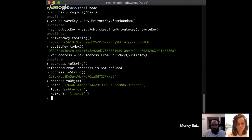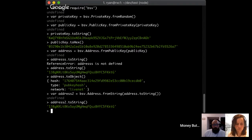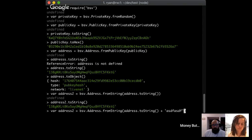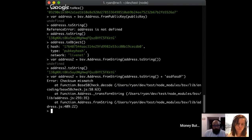We can also read in an address: I'll create address2 with bsv.Address.fromString(address.toString()) and get back the same address. Like many other methods here, if you pass in an invalid address it doesn't work - it will throw an exception. So you can check for that and know that if someone has given you an address, it's certainly valid and hasn't been mistyped. That's how you check to make sure somebody doesn't lose money.